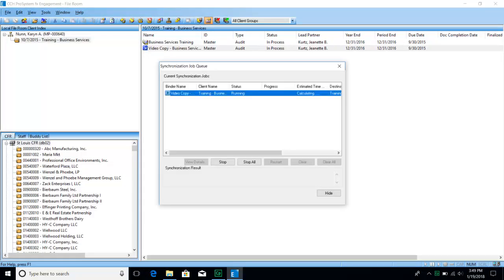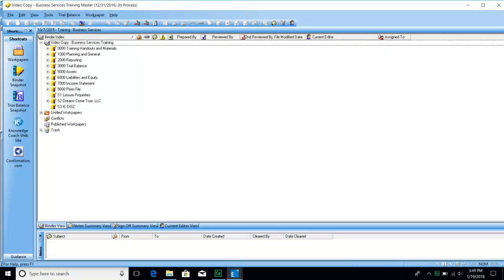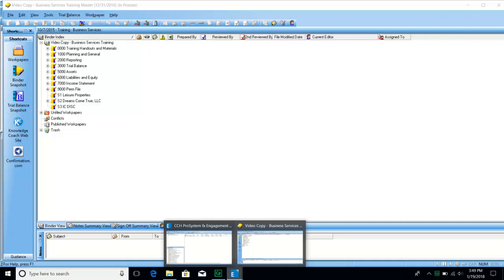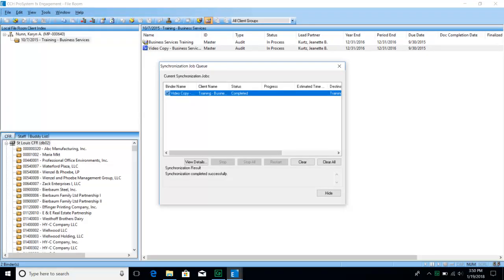Let's go ahead and open the binder. Our binder has opened successfully. One thing I want to go back and show you on the central file room is the synchronization job queue. You want to look to make sure the status after you sync is always completed. If it says failed, that means the sync did not work at all. It could also show partially failed, which means some of the work papers synced back to the network properly and some did not. If you see anything other than complete, you will want to try and redo that sync.